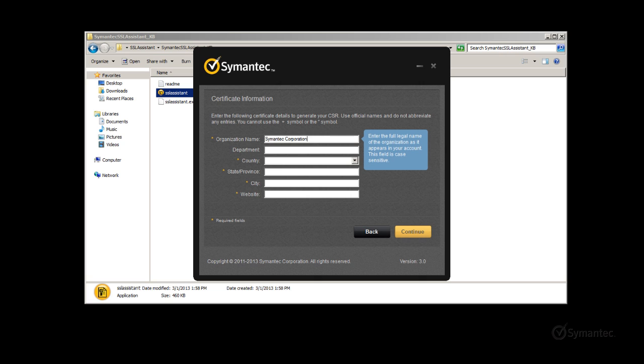The department field is also known as the organizational unit. This field is optional, but for my example, I'll enter IT department.